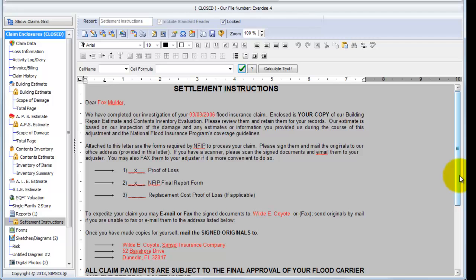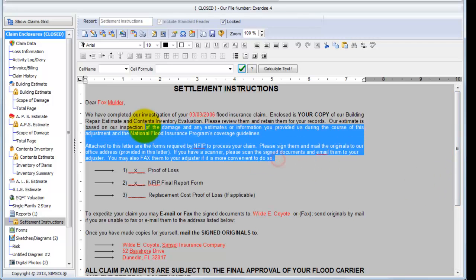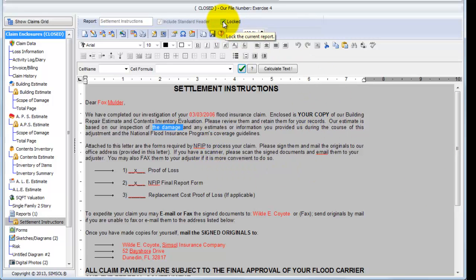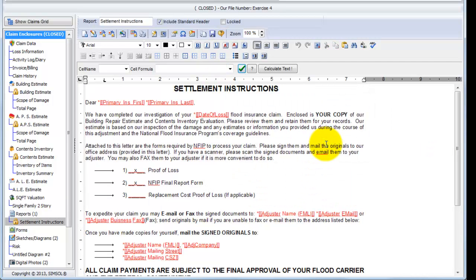So when I'm in this preview mode, one thing I can't do is change anything in the report. I can highlight text, but I cannot change it. I can't change it until I come back up to the top and unlock this report. I'll get a confirmation to unlock it, I'll say yes, and now I'm returned back to a view in which I can edit this report.